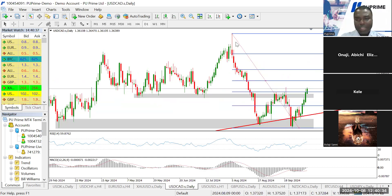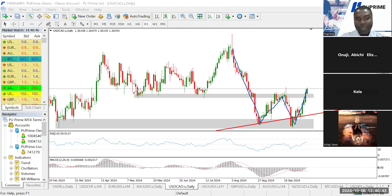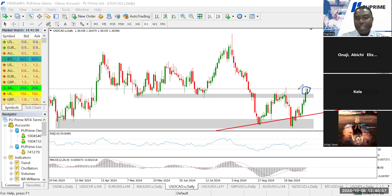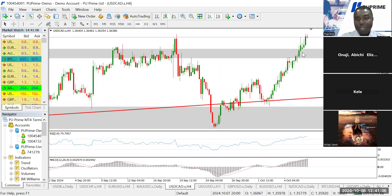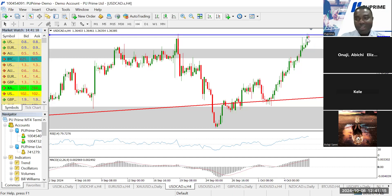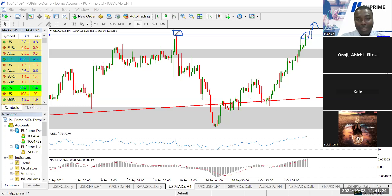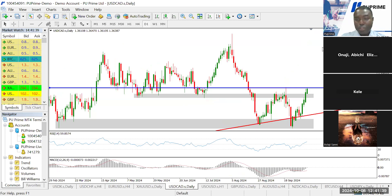For the USD/CAD, I anticipated a double-bottom pattern on the daily timeframe with price breaking support on resistance. Today's candle has clearly broken above the neckline region — the support-on-resistance zone. Even if there's no retest, we can have a buy trade any moment soon. However, there is a minor resistance up here to take note of. Once price breaks above that level, we can trigger a buy on the USD/CAD. I'm bullish on both USD/CHF and USD/CAD.